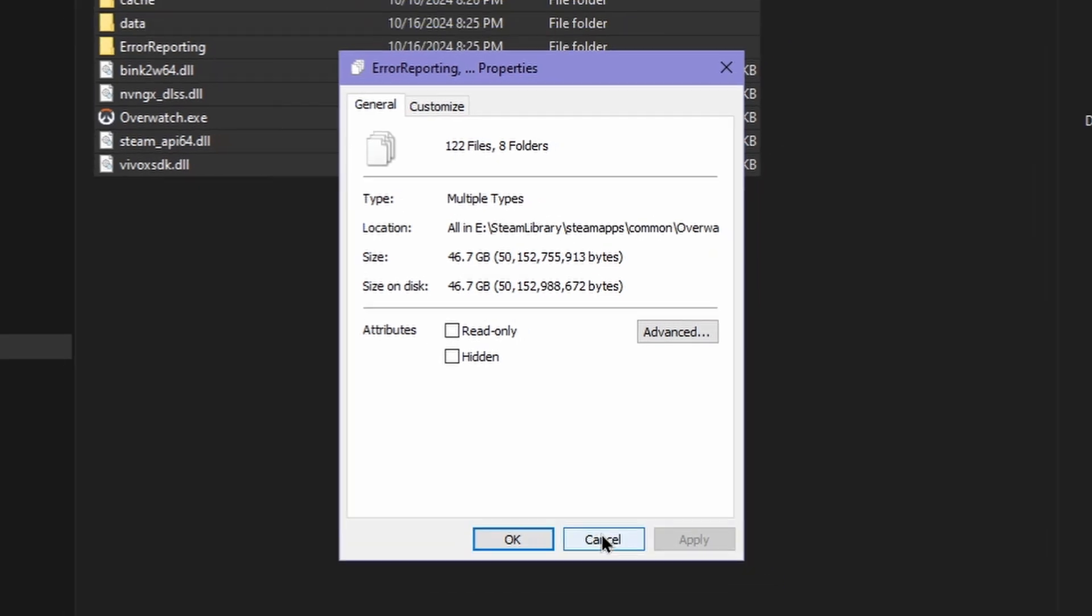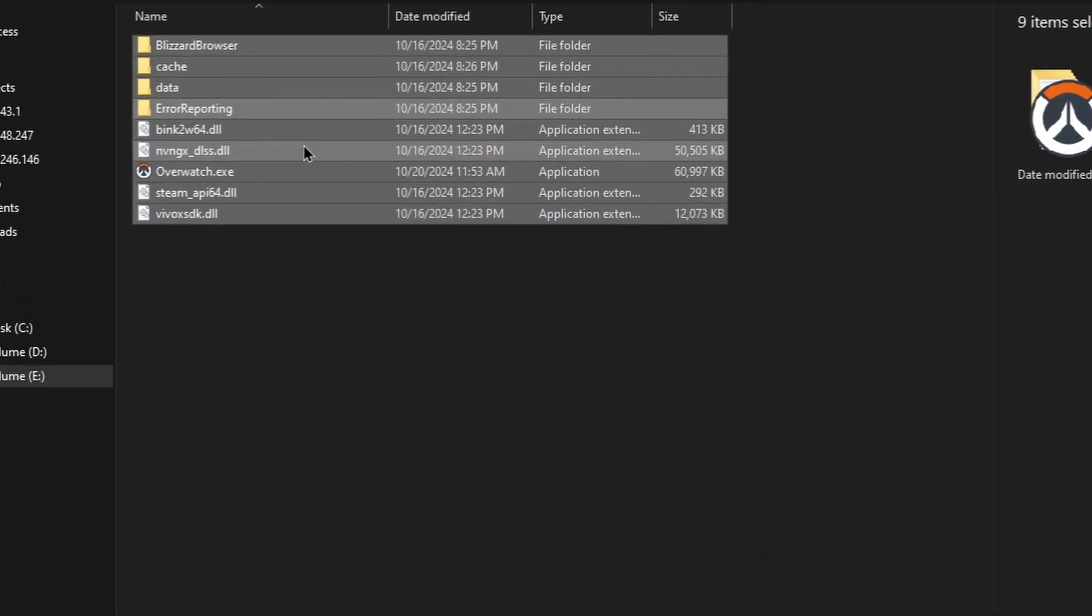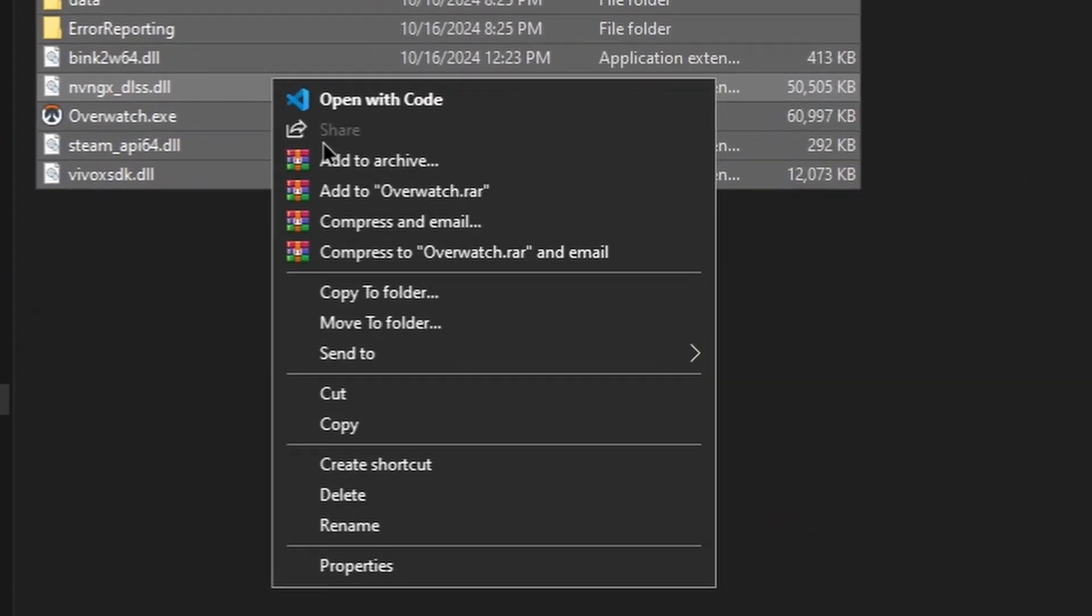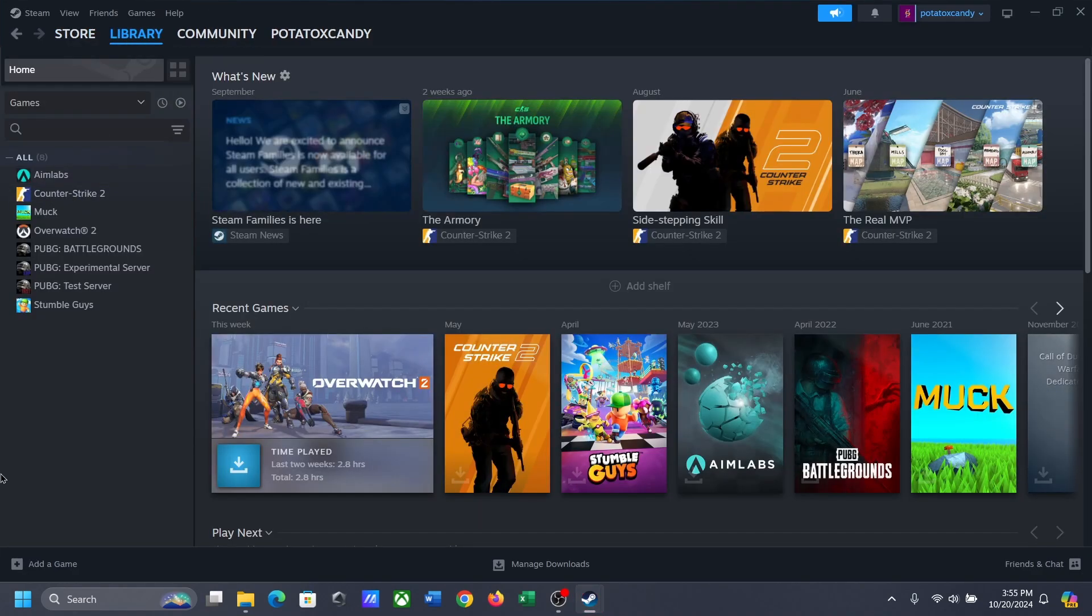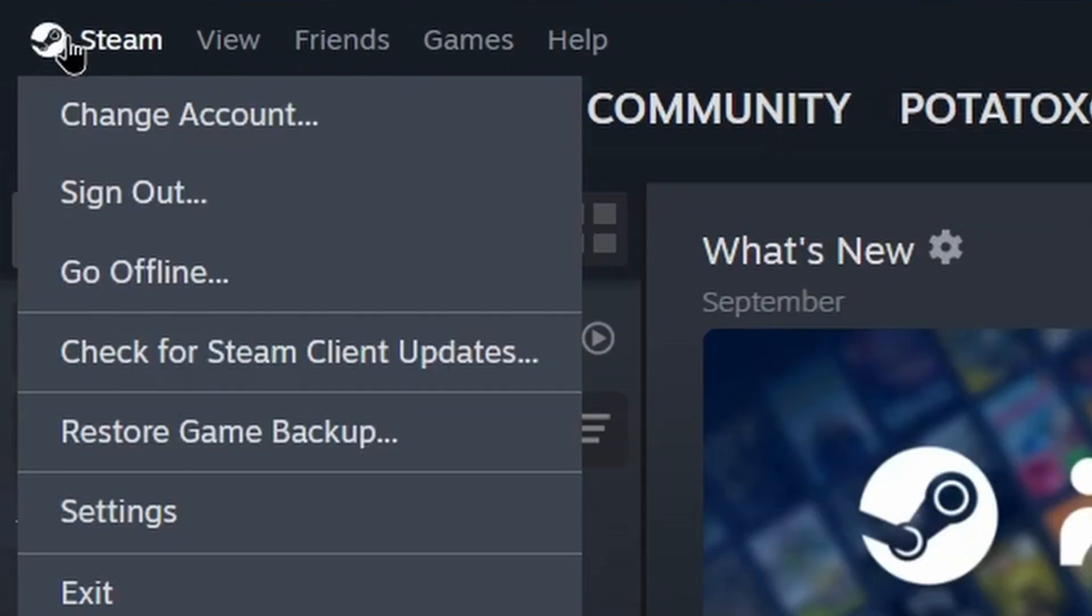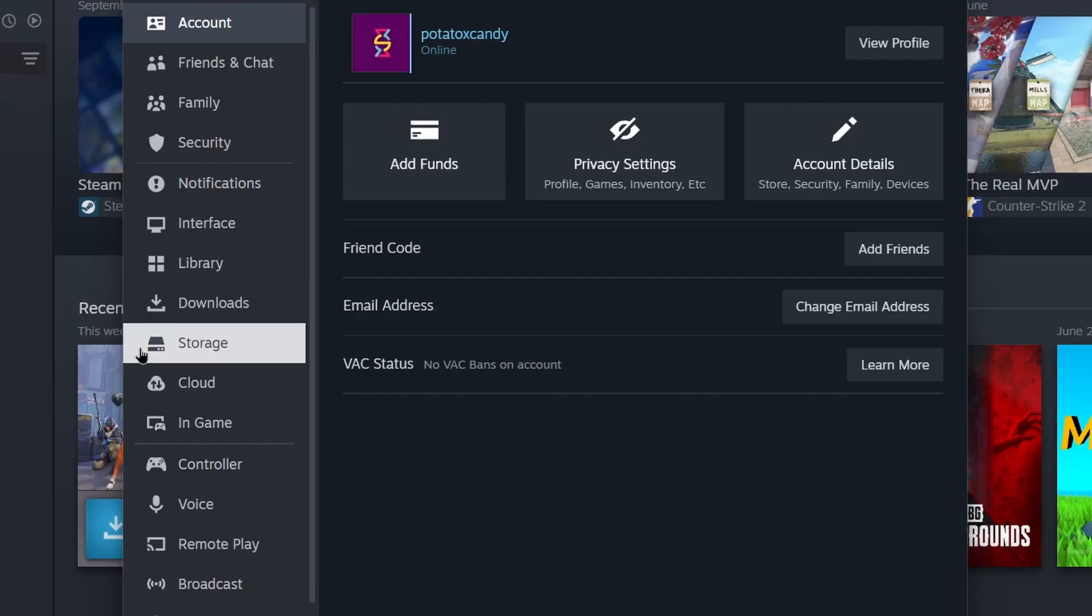Now from here, copy all game files. From your second PC, open Steam, then click Settings, then Storage.